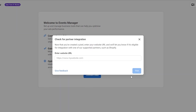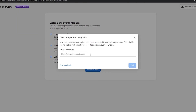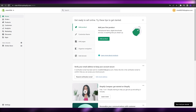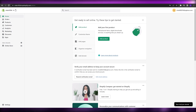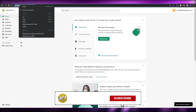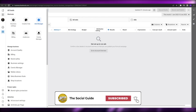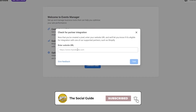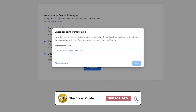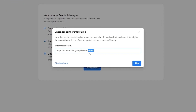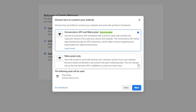Now we need to add the URL of our website. Go back to your Shopify account, log in, and once you're logged in, simply copy the URL. Then come back to the Event Manager, paste the URL in, and click the tick/confirm button. Once that's done, click Next.